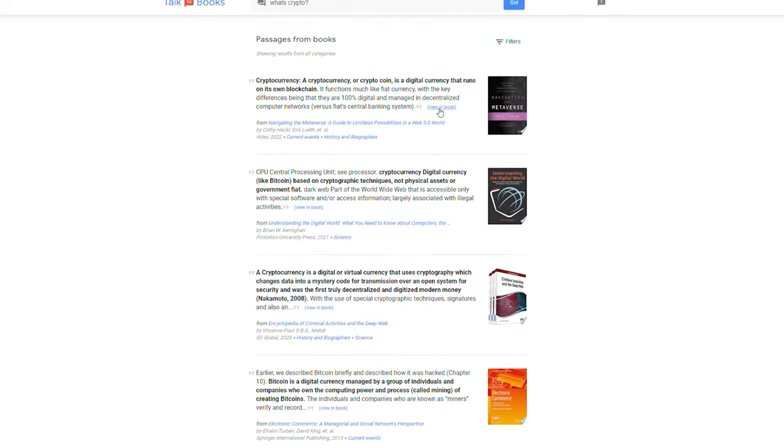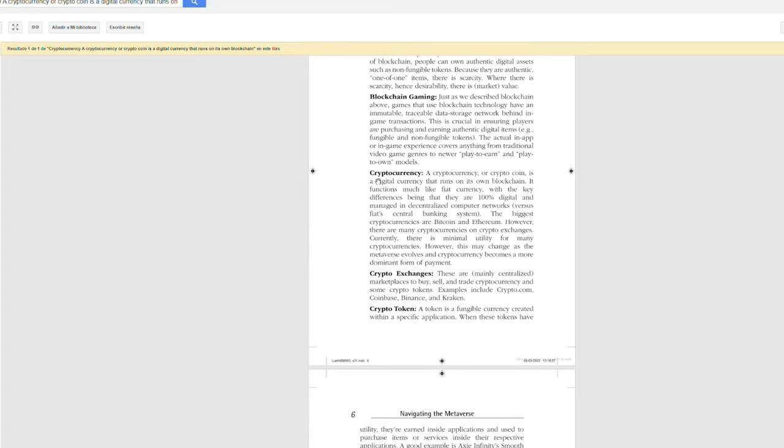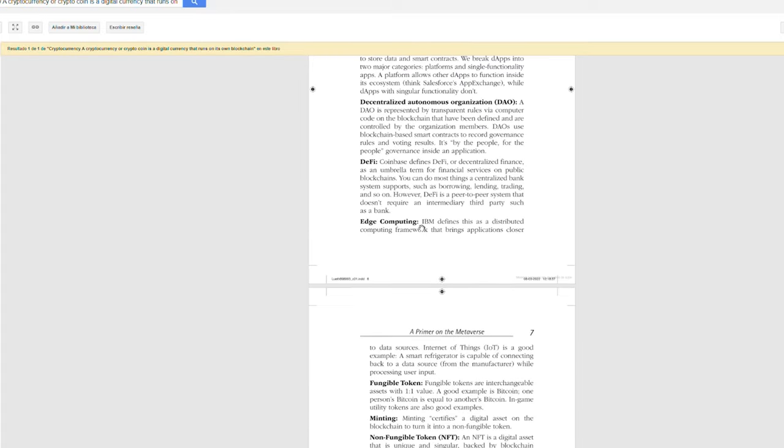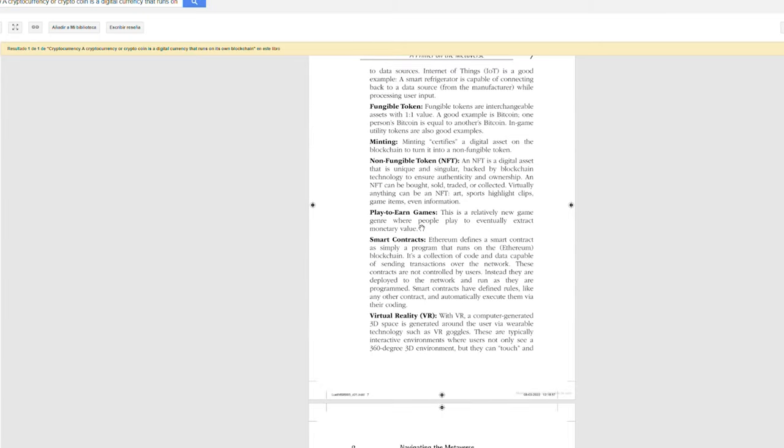Then, when you find a book you like, go ahead and select view and book to learn more about the subject. As you can see, this significantly speeds up my research and idea generation processes.